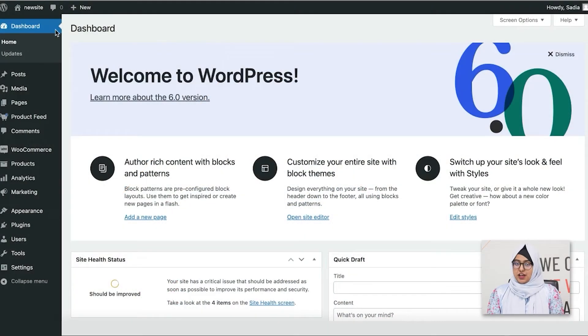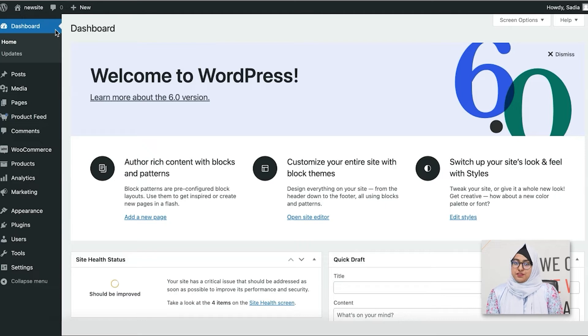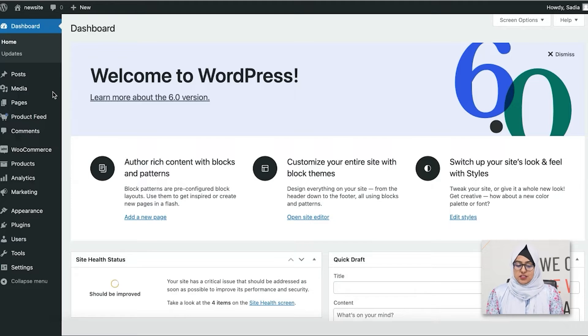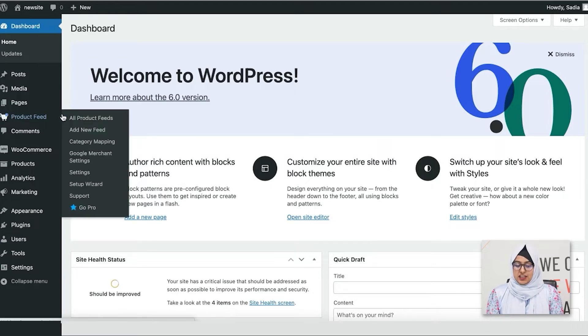I'm on a dashboard now and I have already installed the Product Feed Manager plugin and activated it. So, to generate a product feed, just hover on product feed and click on Add New Feed option.